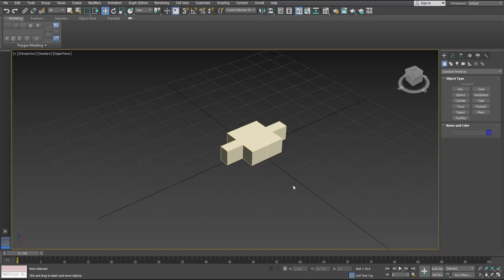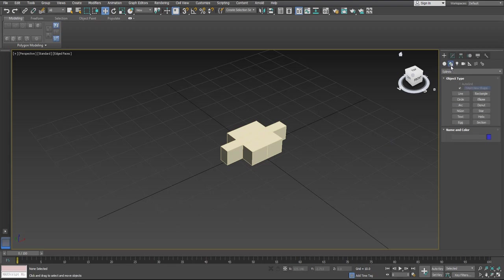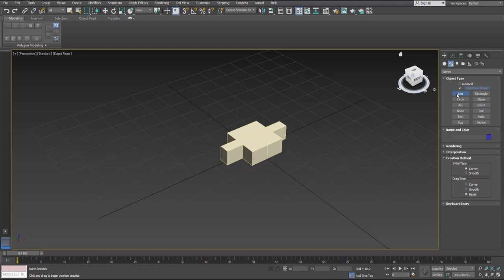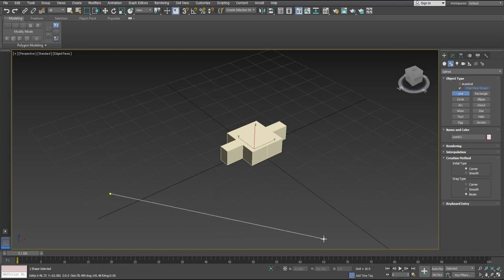Right here I created a simple little object for us, nothing too special, just some interesting looking geometry. First we want to go over to our Create tab, and then over to our Shapes, then let's go down to Line, and draw a little diagonal here.